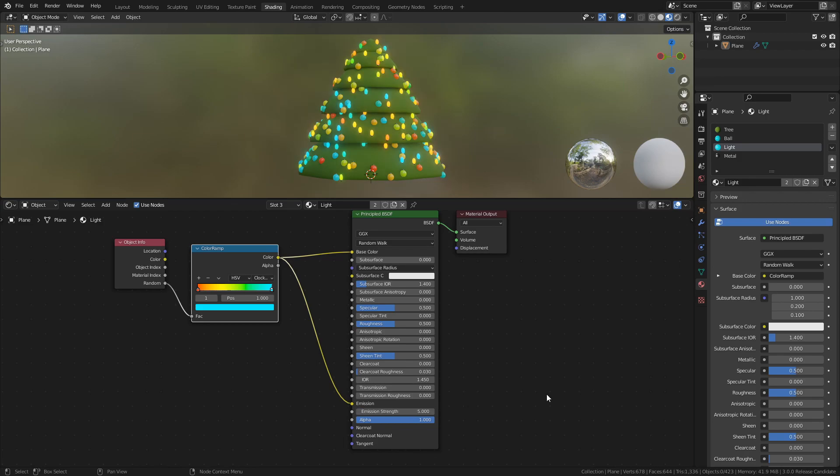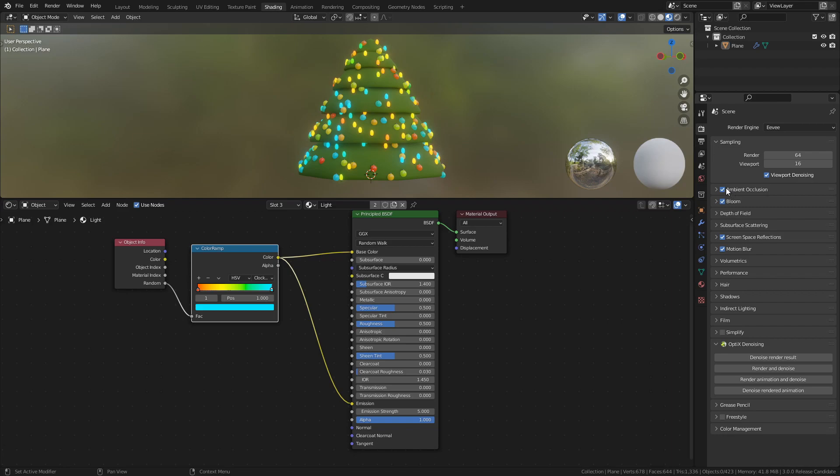To make it pop a little more, go to the Render Settings tab and enable Ambient Occlusion, Bloom, and Screen Space Reflections. Now it's starting to look like something.